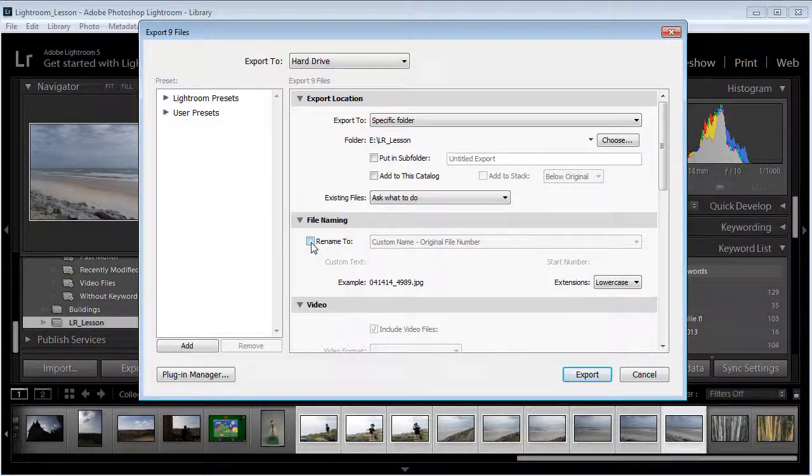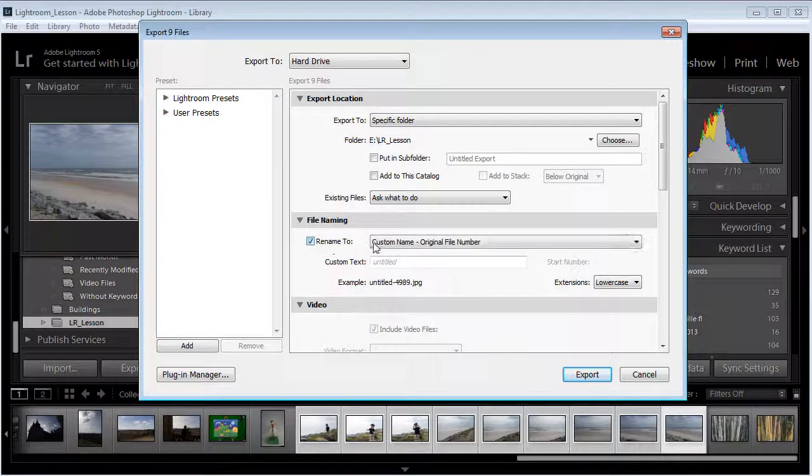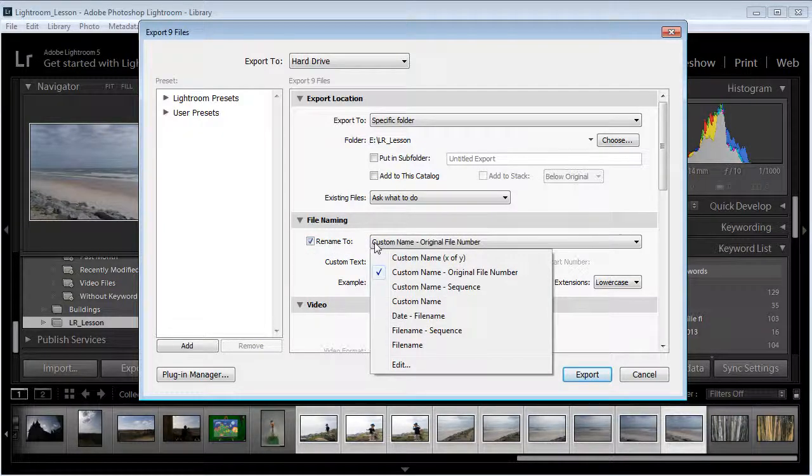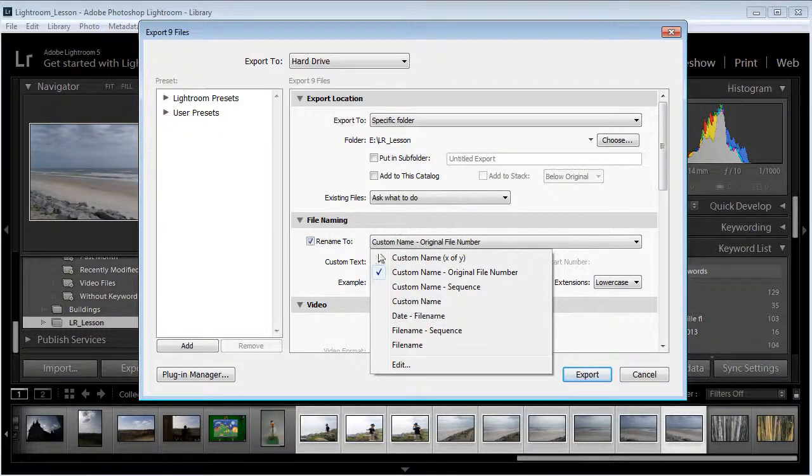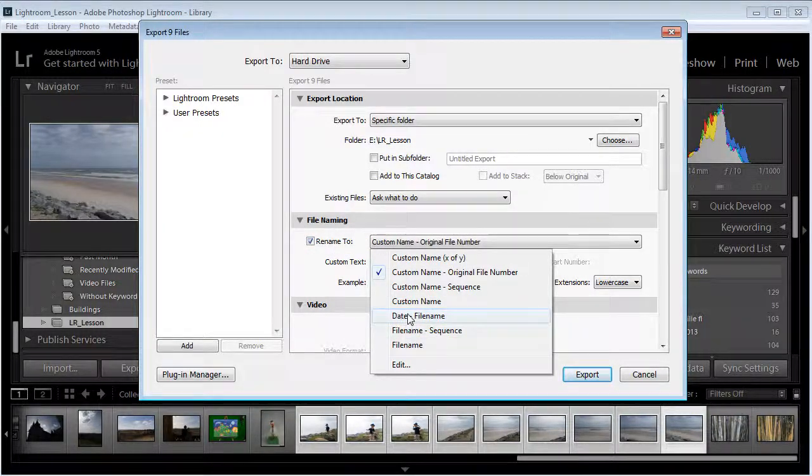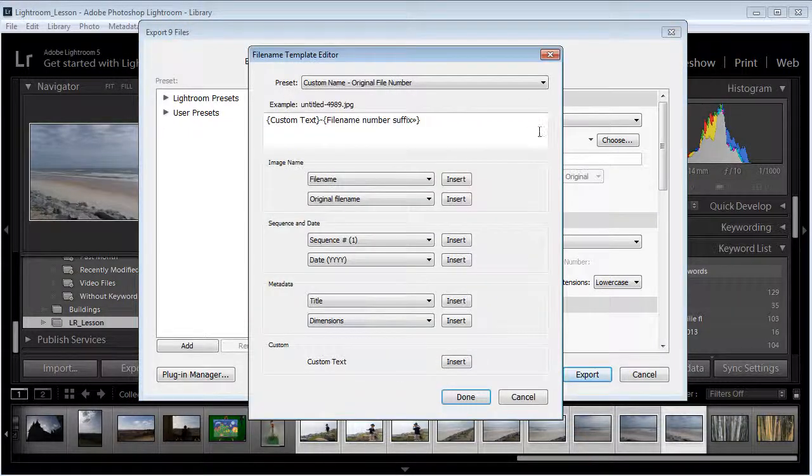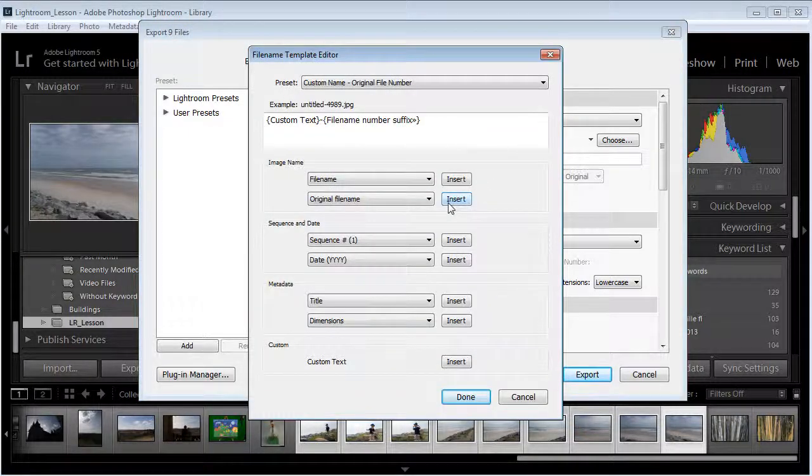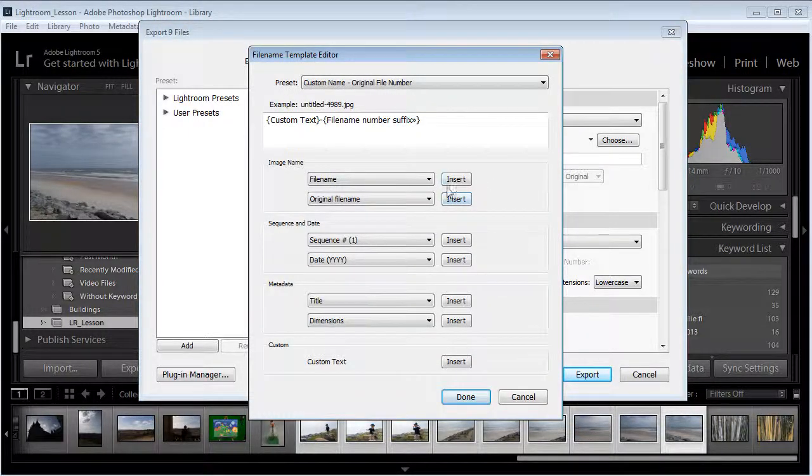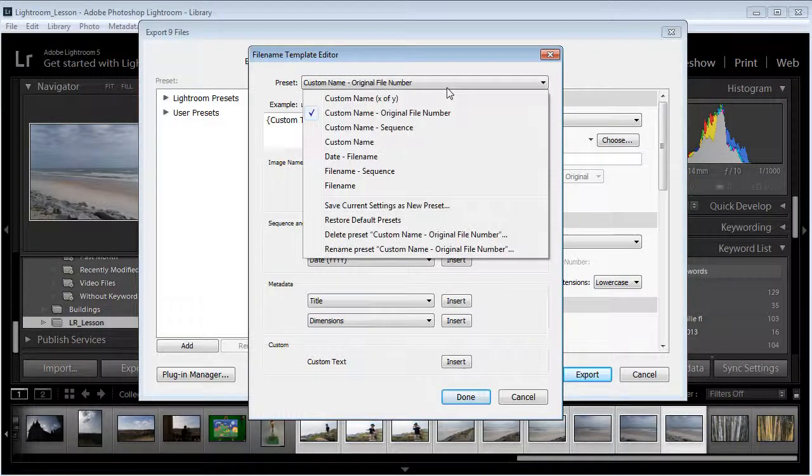You see how that's very similar. If I turn that off it was 04141449898. Well I can tell it to do file name and sequence date and file name. I can create my own, so we're going to say the image name. We're going to go ahead and create a new one here.